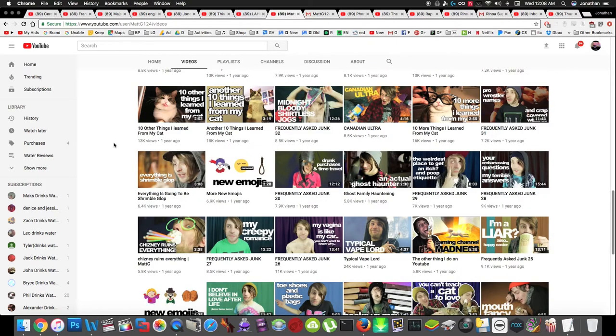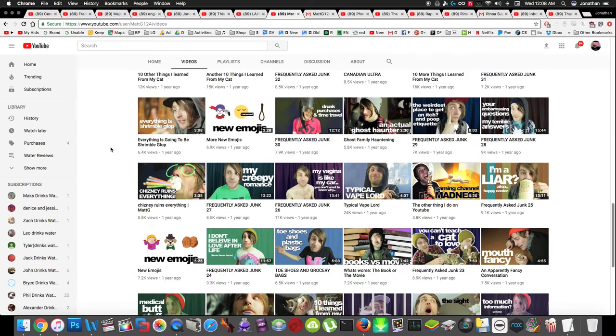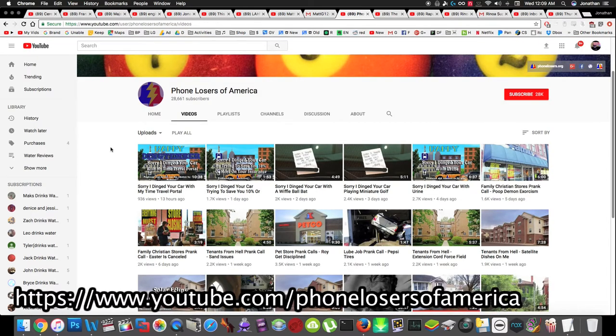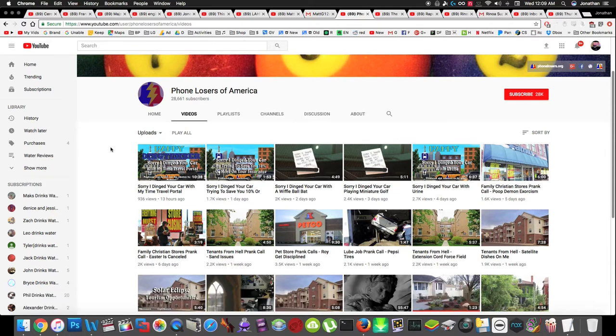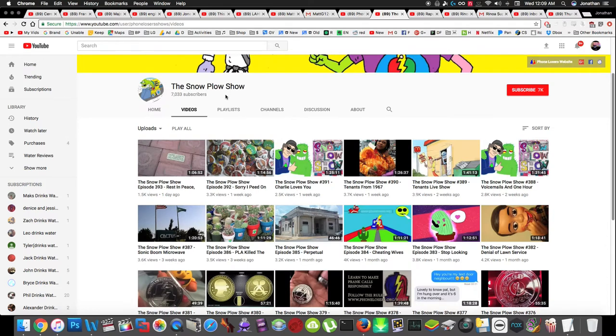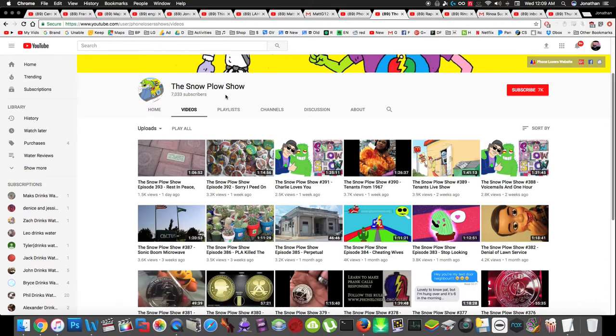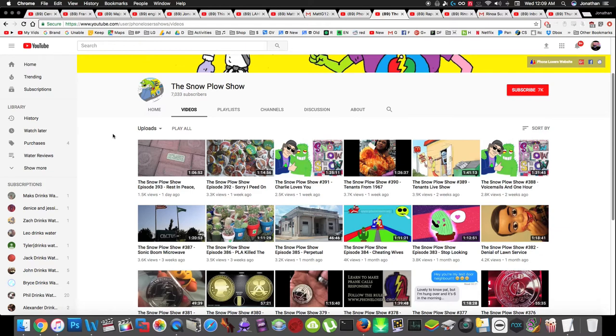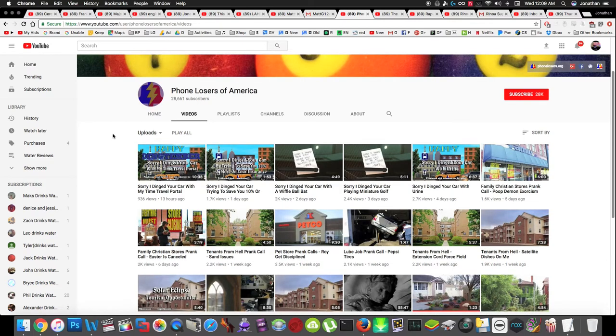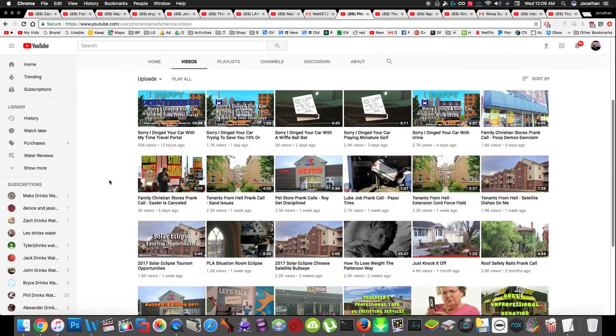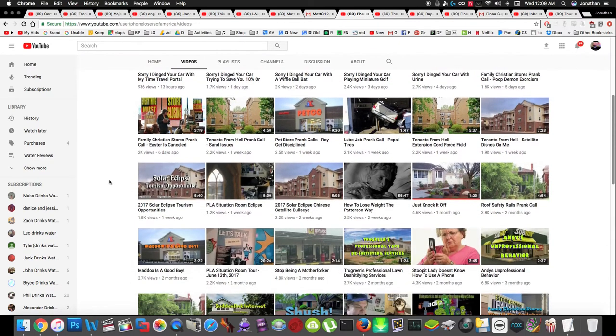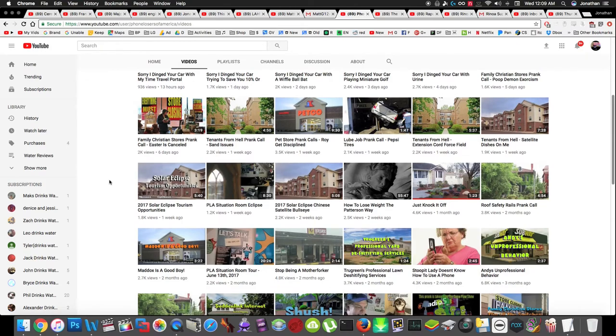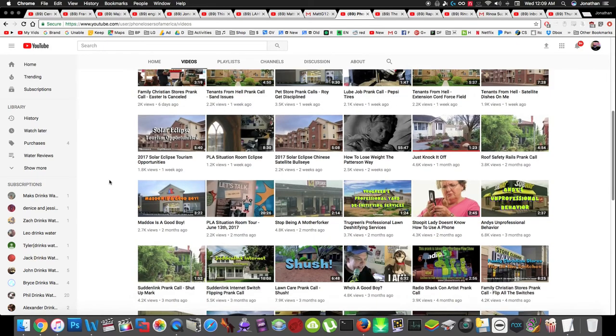Next up is Phone Losers of America. This is just a prank call channel and I cannot believe this has under 30,000 subscribers. It's actually two YouTube channels. The Snowplow Show has under 8,000 subscribers, which is insane. This guy puts a ton of effort into his videos. The Snowplow Show is full, sort of unedited episodes, and then the Phone Losers of America is like the best of the best calls from the full episodes. If you start with one of them, you should start with Phone Losers of America because it's the best of.